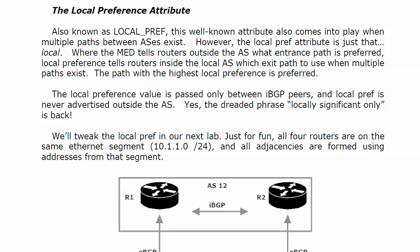Time for a look at the local preference attribute. We're going to talk about the theory of it for just a moment and then see it live on a totally different topology than in previous labs.